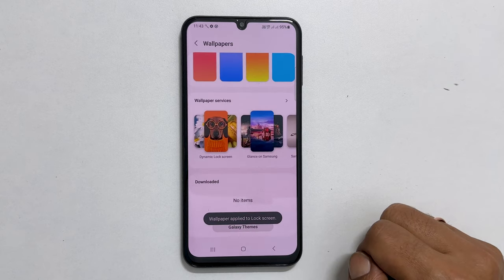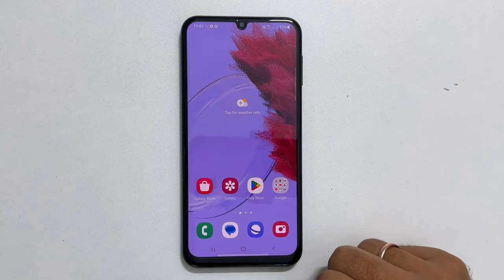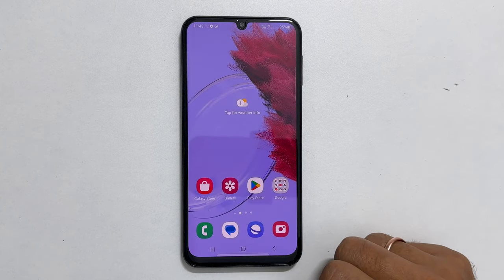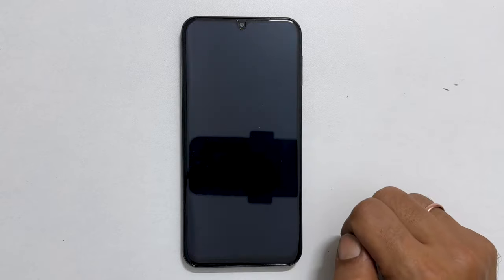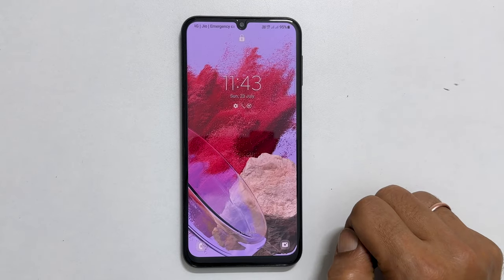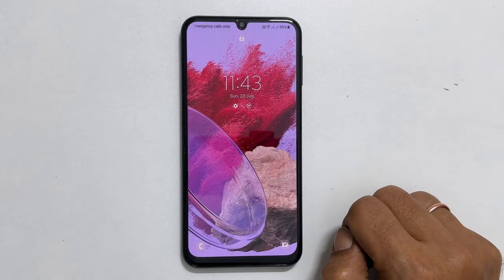This will stop Glance on Samsung. Now, if you go to the lock screen, you will see a regular wallpaper instead of ad-linked wallpaper services.